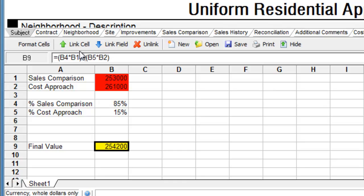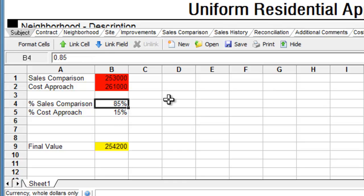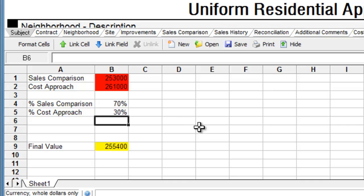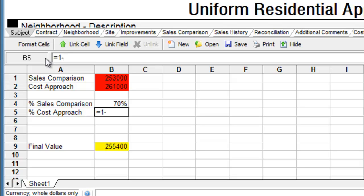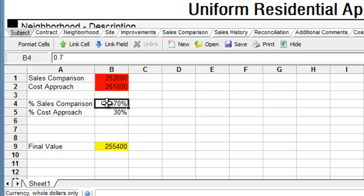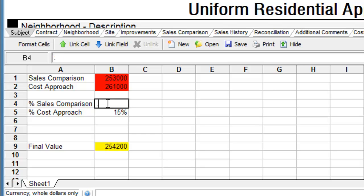Now I can come and change the percentages used to 85% of the sales approach or even 70%. I'll go one step further — I'll make a small formula in the cost approach percentage cell that subtracts the percentage of the cost approach from 100%, or 1. This automates the process of changing the percentages, so when I change the percentage of the sales approach, it automatically changes the cost approach percentage as well, keeping me at 100% the whole time.